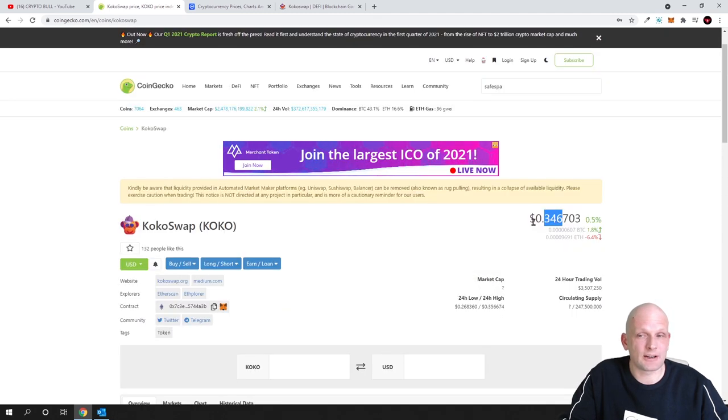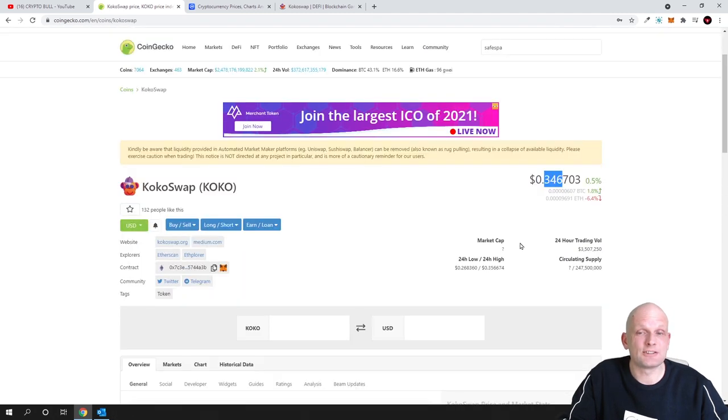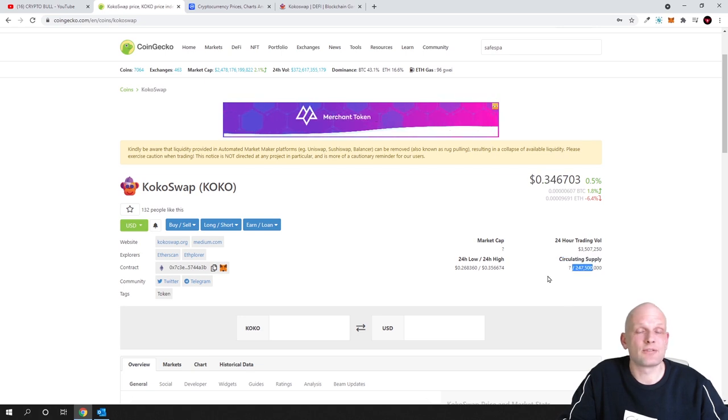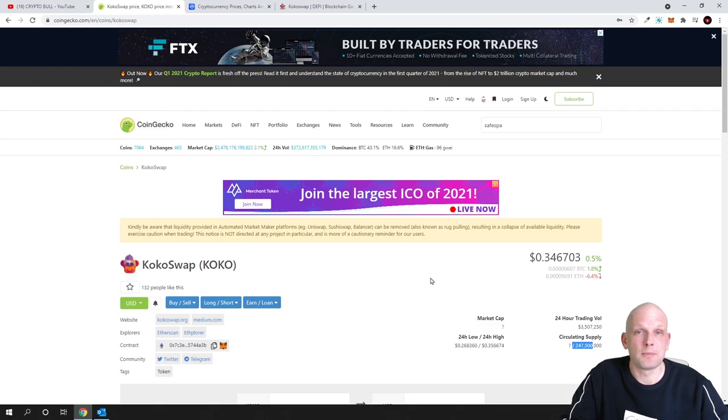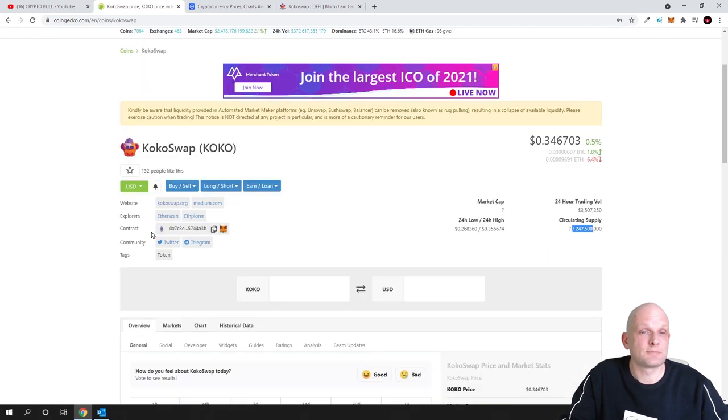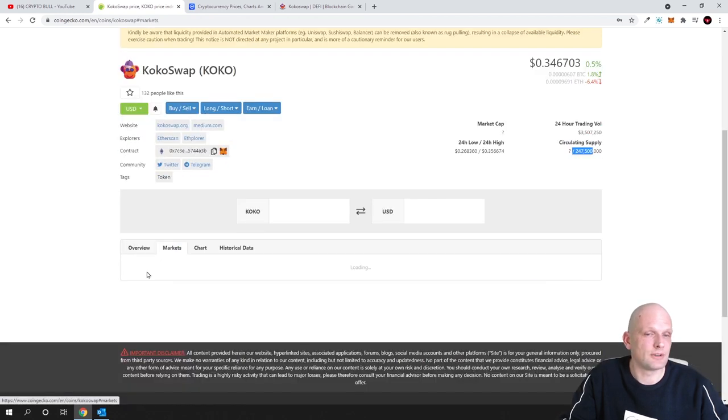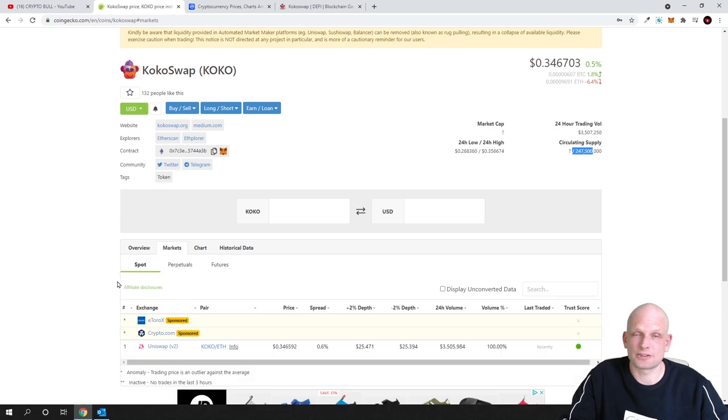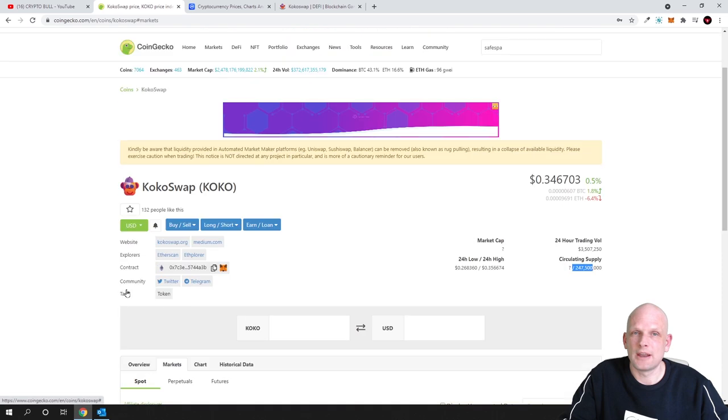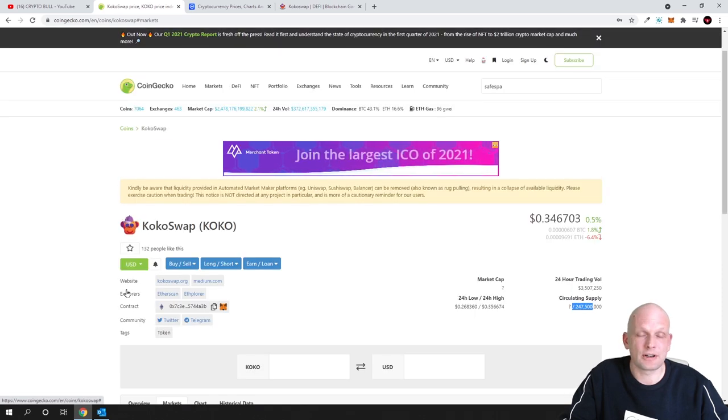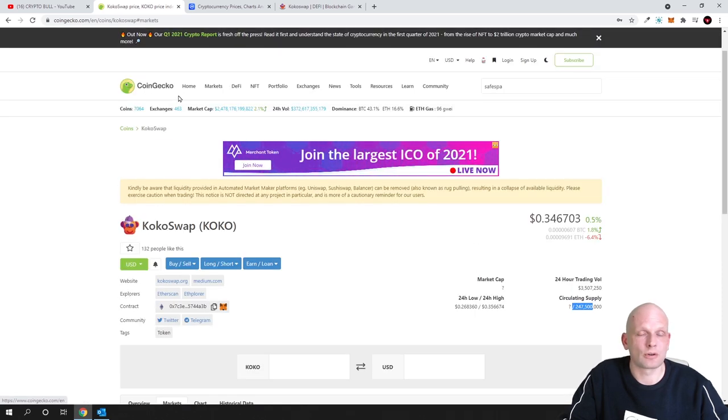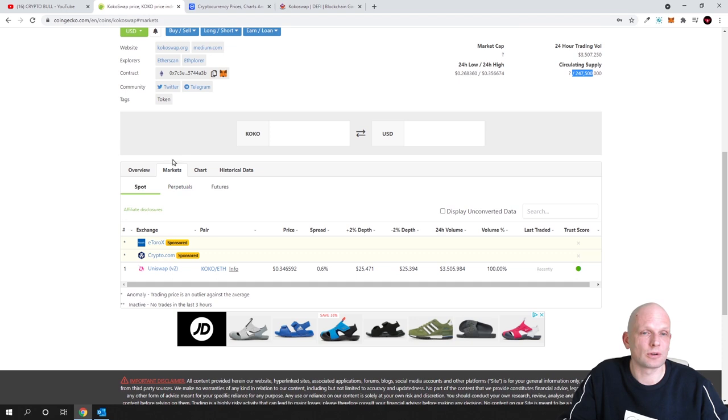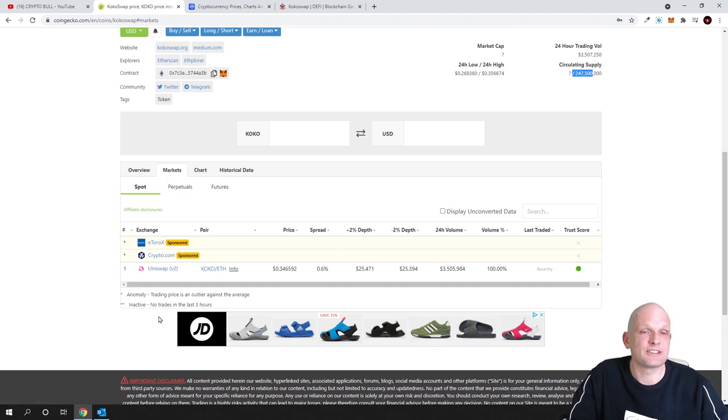And currently its price is already 34 cents and circulating supply 247 million and this project is available as you can see on Ethereum blockchain. If you are interested you can buy it. If you scroll down, as always guys if you don't know where to buy any cryptocurrencies just open any of your cryptocurrency which you would like to buy on CoinGecko or CoinMarketCap, scroll down and click on markets and you will see all exchanges where you can buy it.